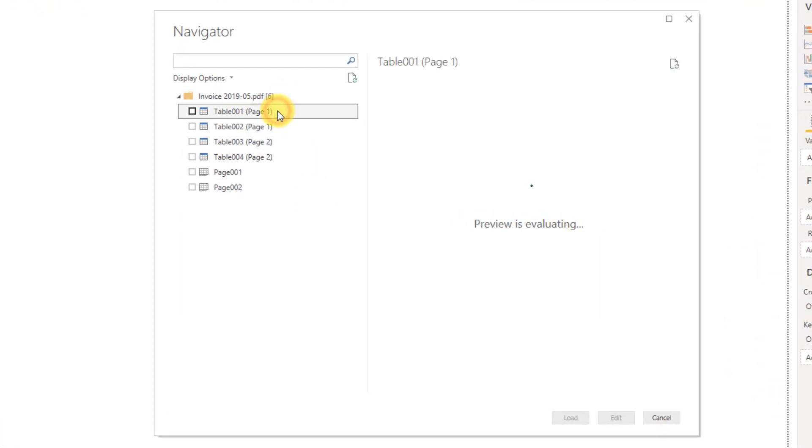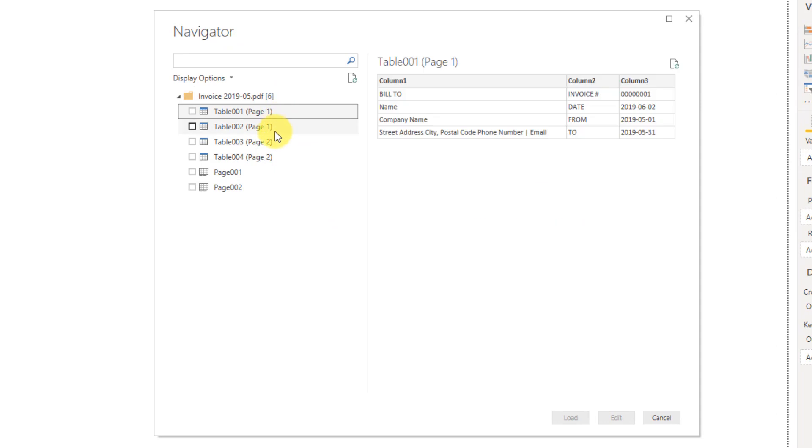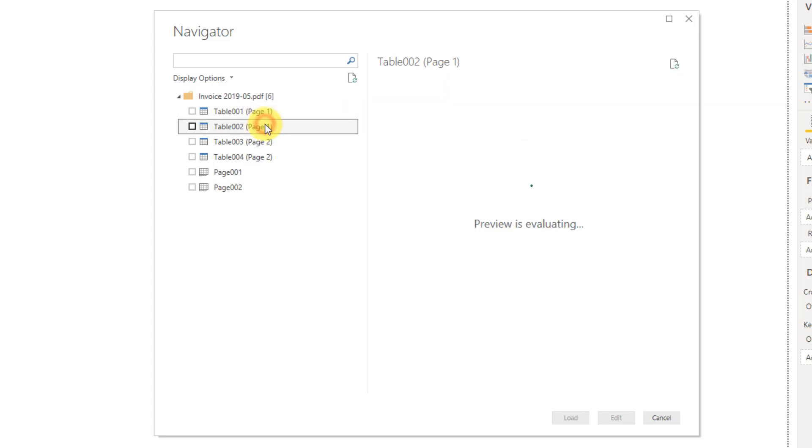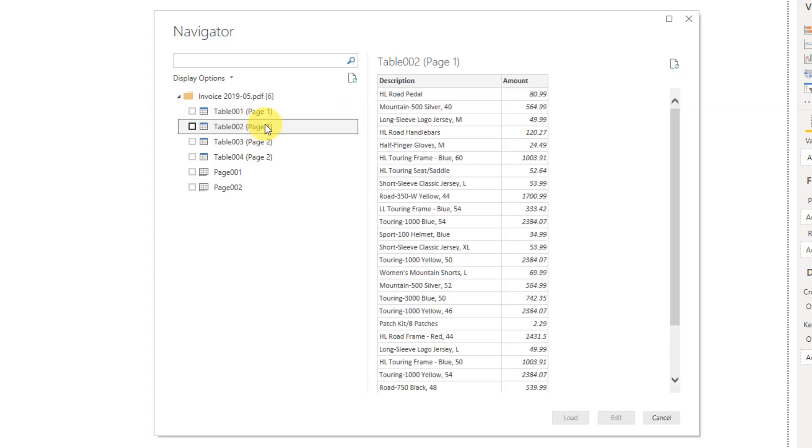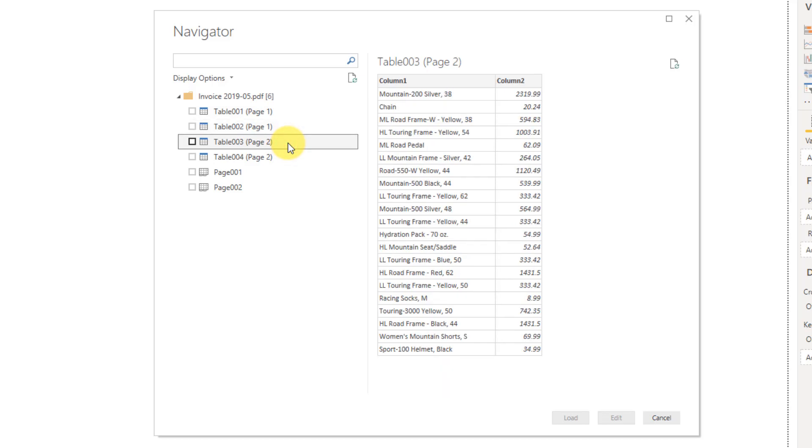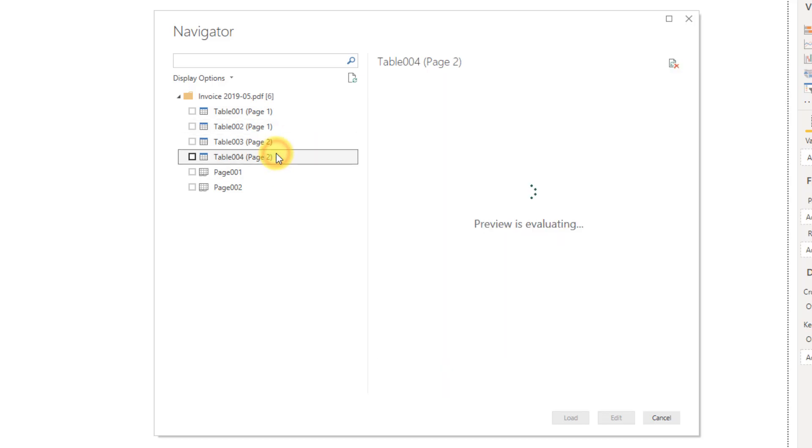And we have some tables listed underneath. So here we have the information above the invoice, and then we also have the invoice data, and the second page of invoice data here.